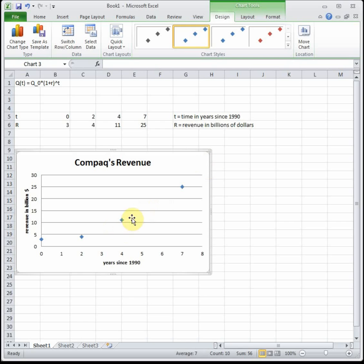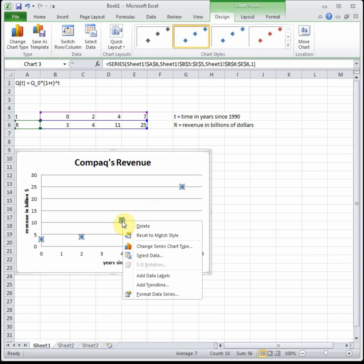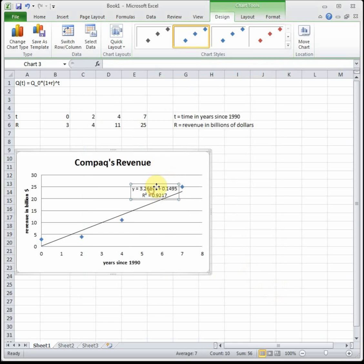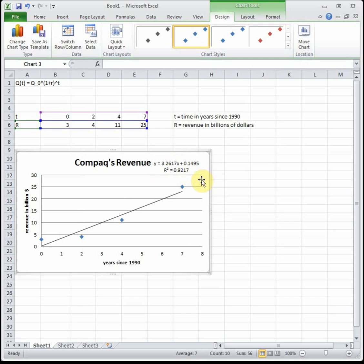Then I'm going to right click on one of the data points and go to add trend line. Let's just start off with linear. I'm going to click display equation and display R squared. R squared tells us how well the line fits the data. You can see our R squared value is 0.92, which one is perfect, so that's pretty close. But if you notice, the line doesn't really go through any of the dots. It kind of splits the difference.